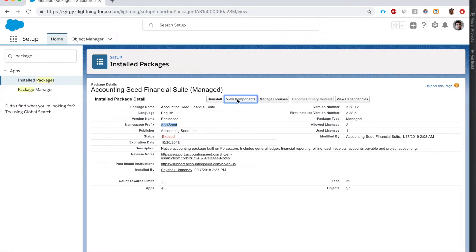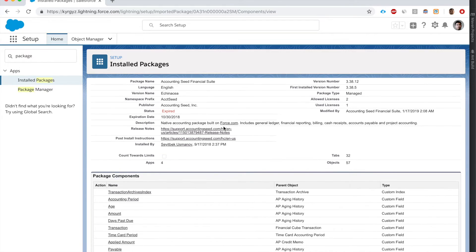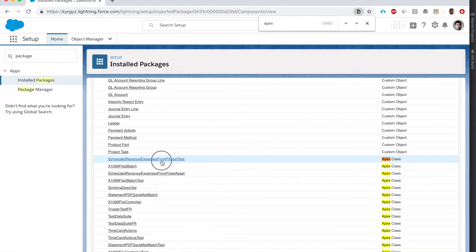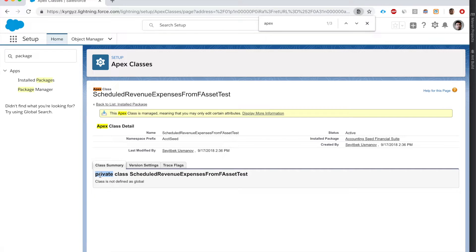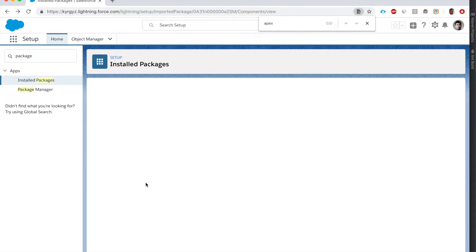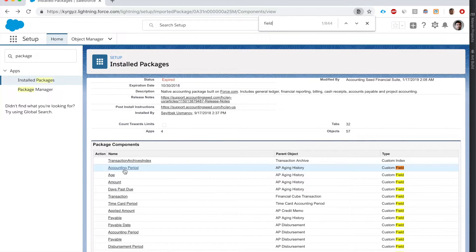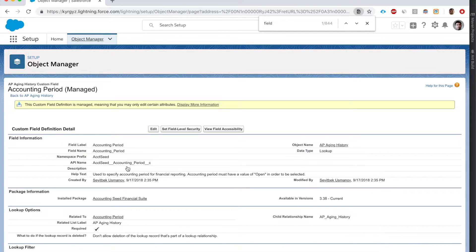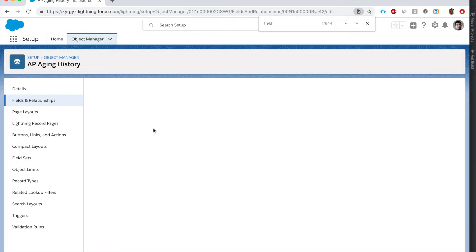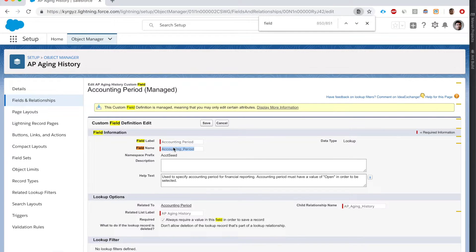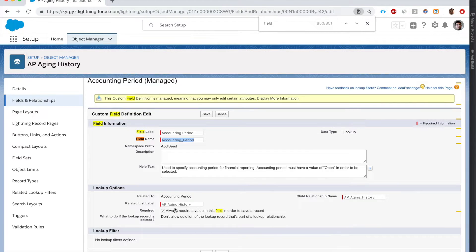Let's look at the components. For an Apex class, we can only see that this class is private and its name - there is no information about the code. Let's also look at a custom field on this object. If I open it, can I edit it? No - it's grayed out. I cannot edit the field label or the API name; it's all locked down.